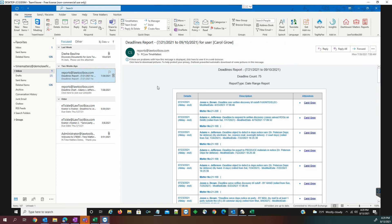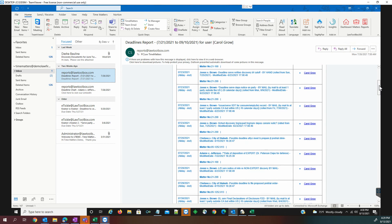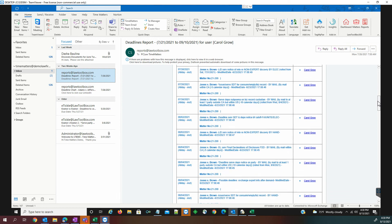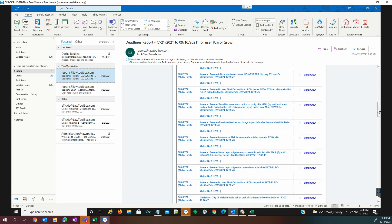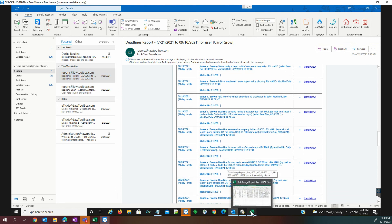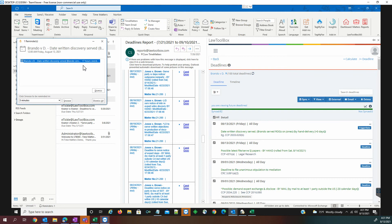We have several different kinds of reports that you can get out of Law Toolbox. One of which is a case report, which is emailed. And this is a full deadline listing report for the entire matter. Another type is a date range report, which is exported to Excel or some other type of spreadsheet software.